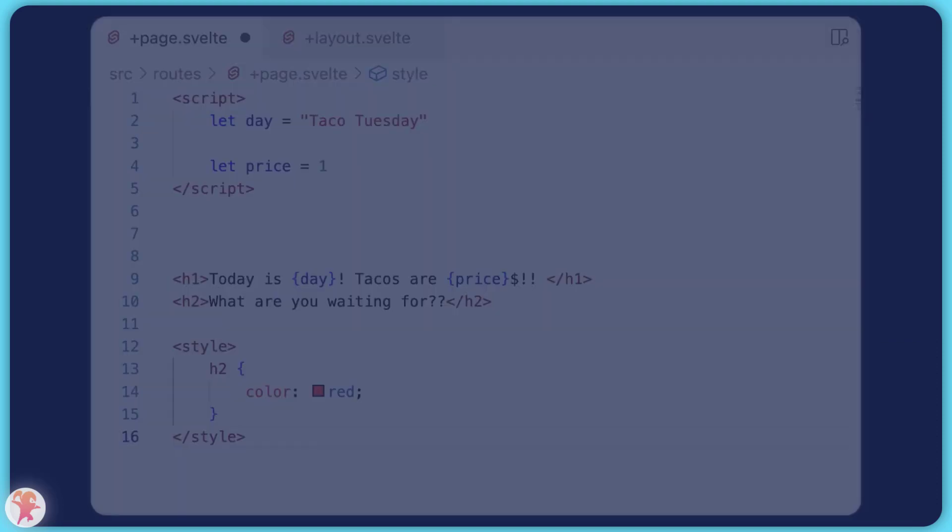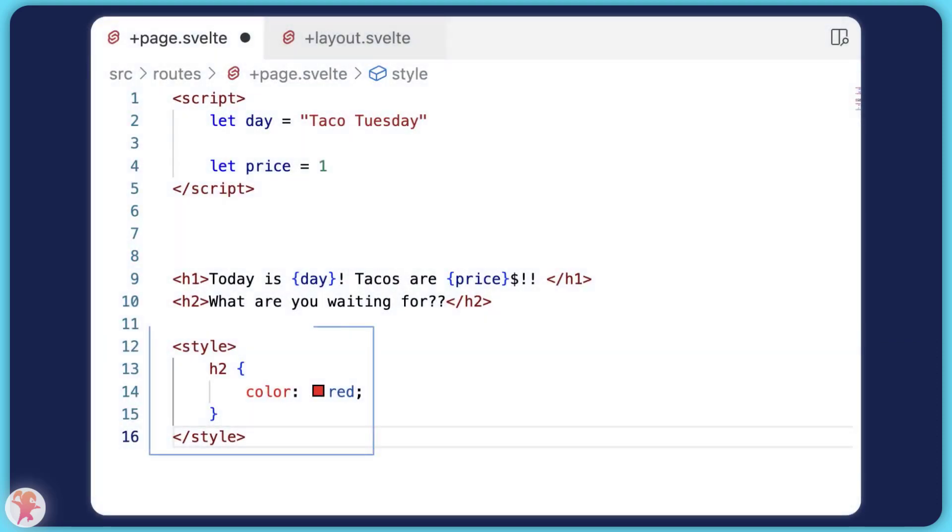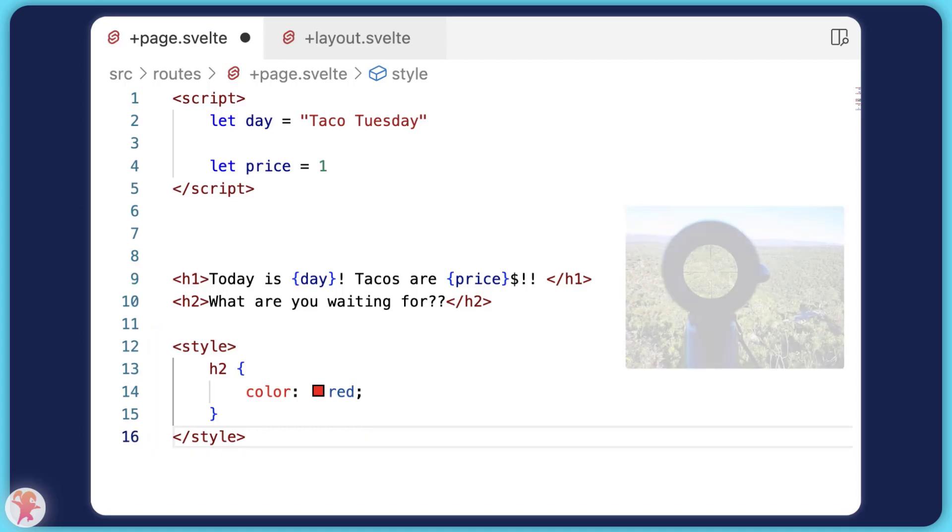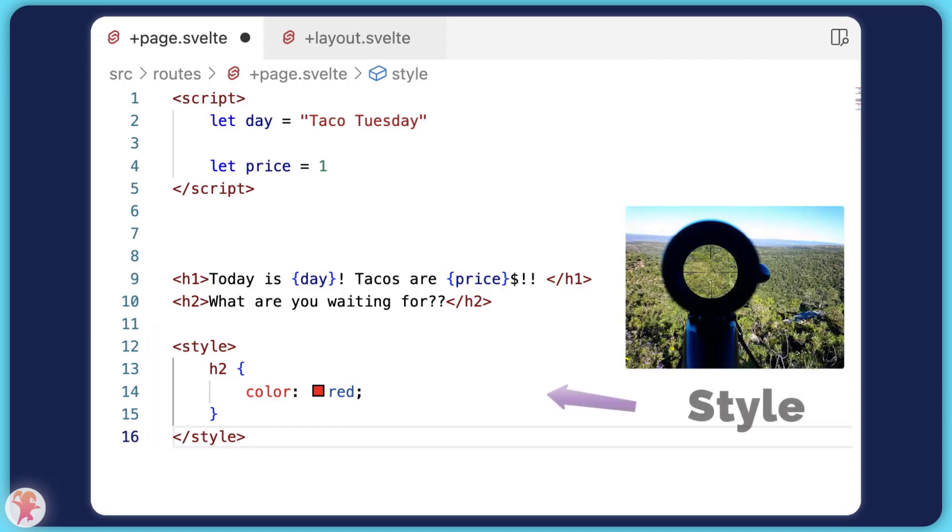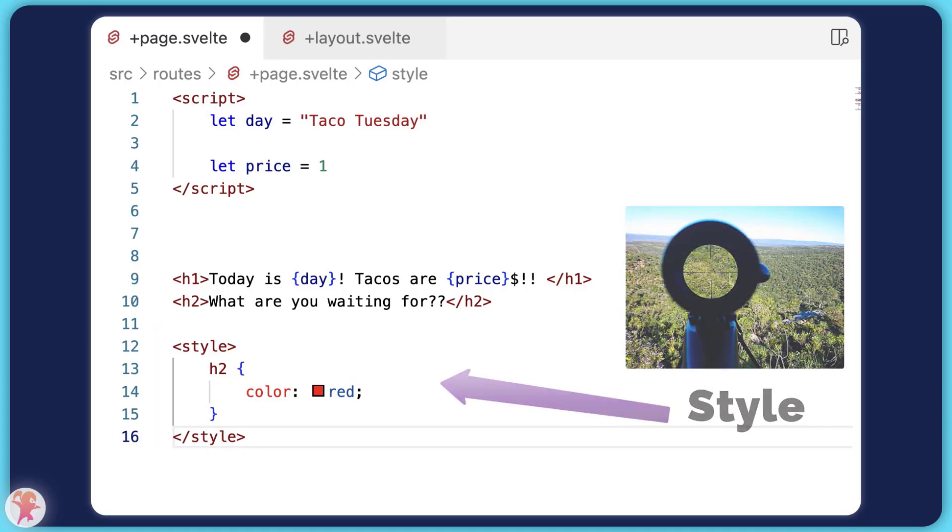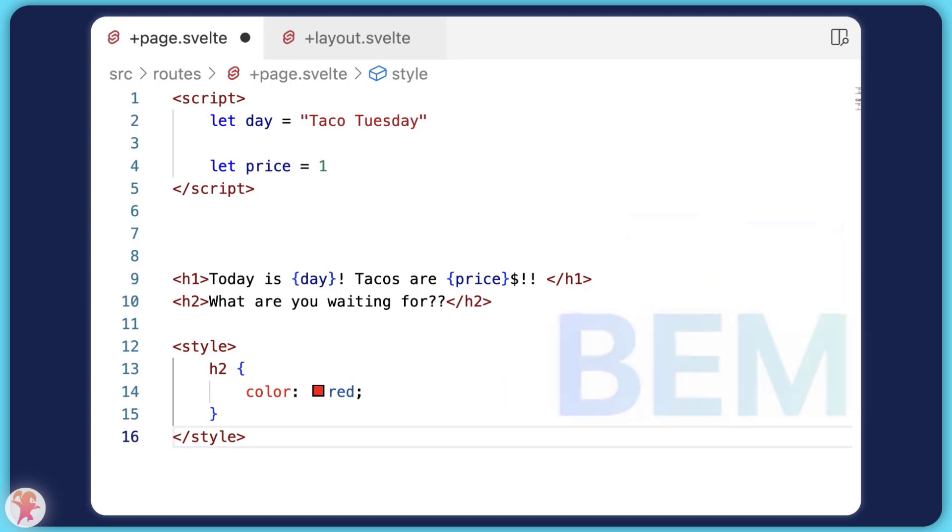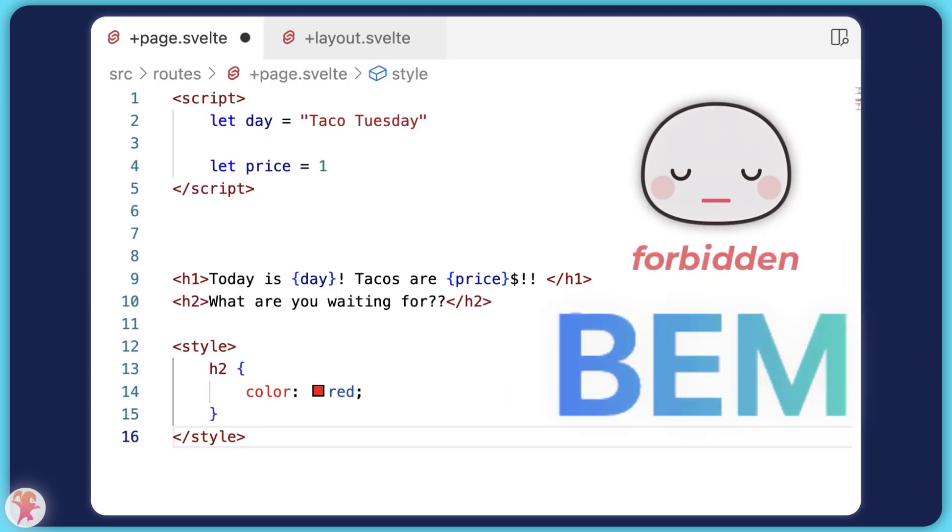And finally, you have the style section. The neat thing is that all CSS is scoped to the current component, allowing you to write general selectors and even forget about BEM and other class naming conventions.